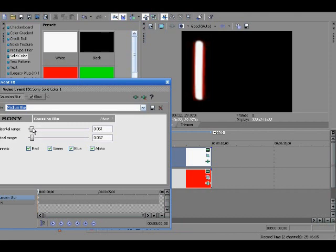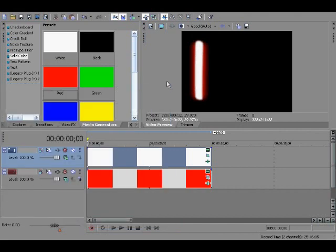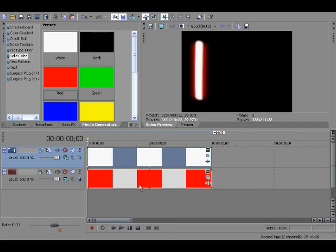And that's how you make the lightsaber. Quick recap. Media generators, take red. I just do red, but you can make whatever color you want. Oh, if you want to change the color of the lightsaber, hit generator.